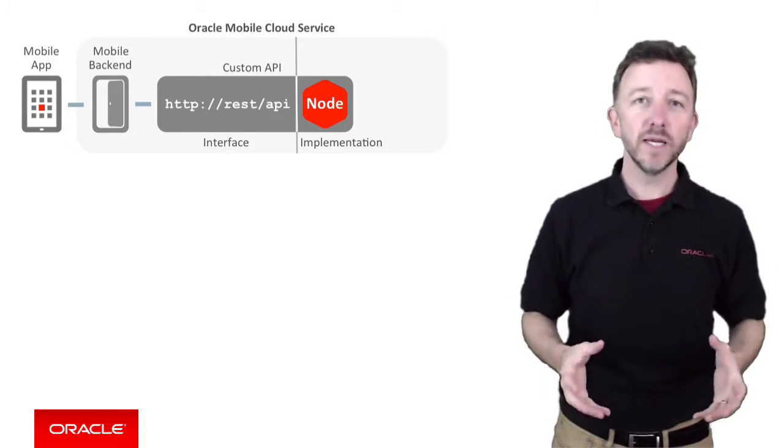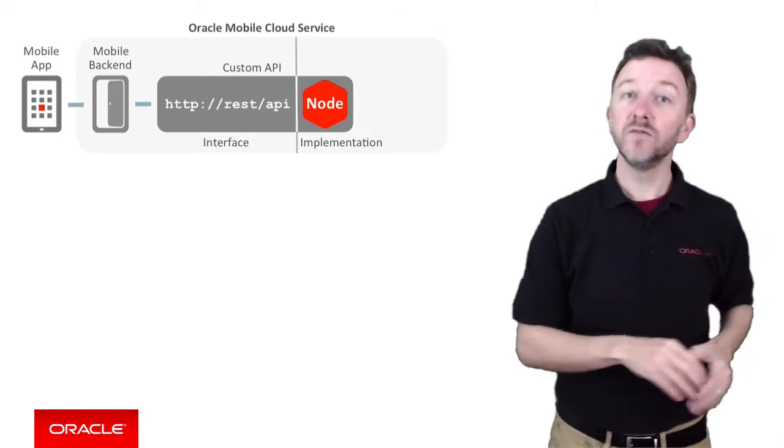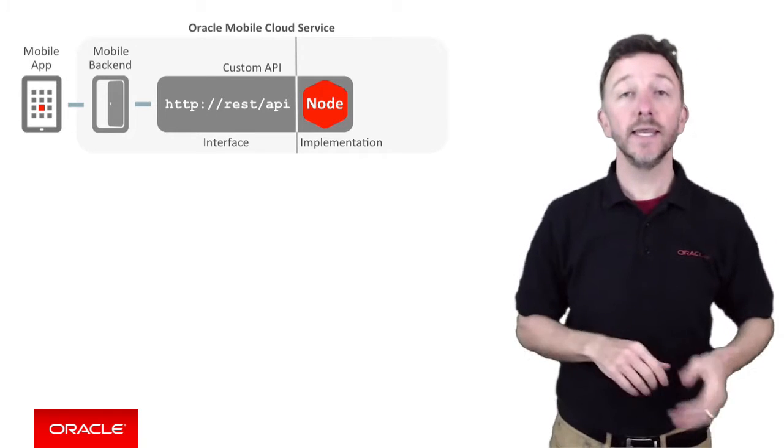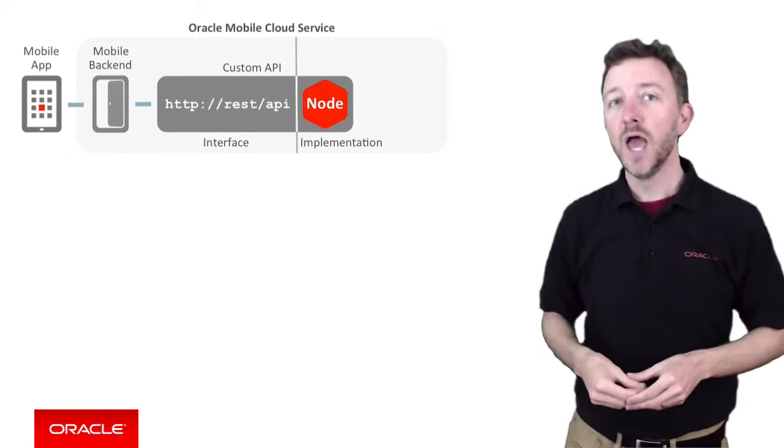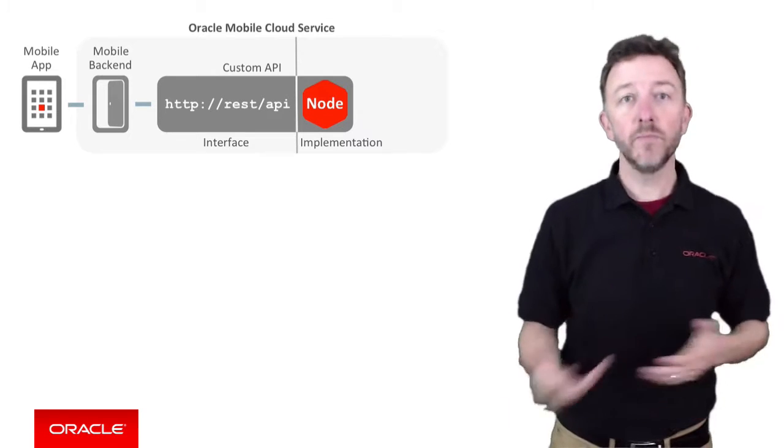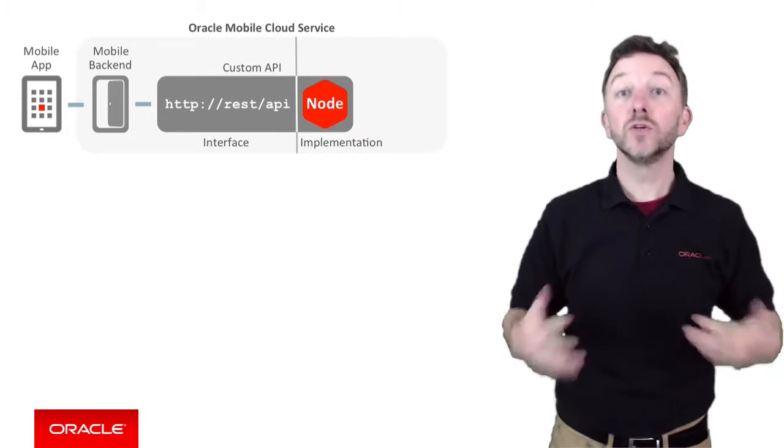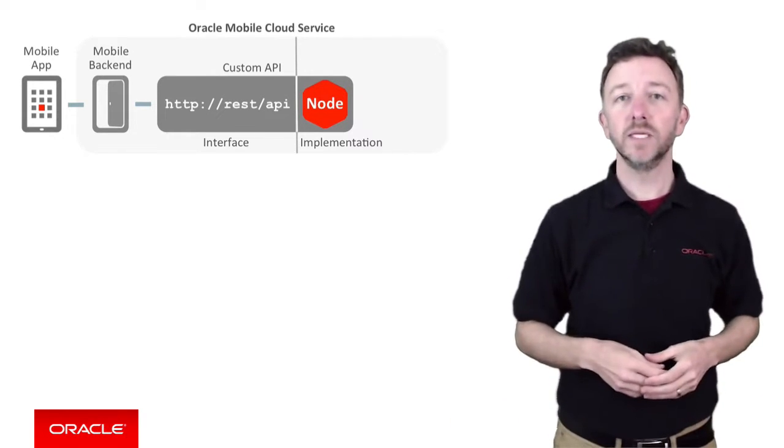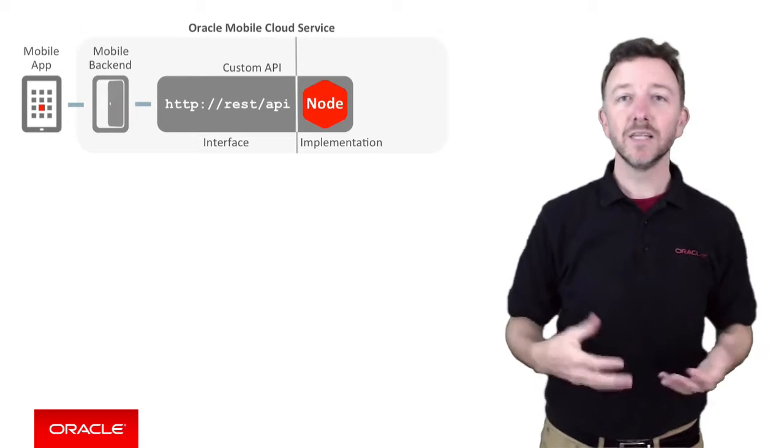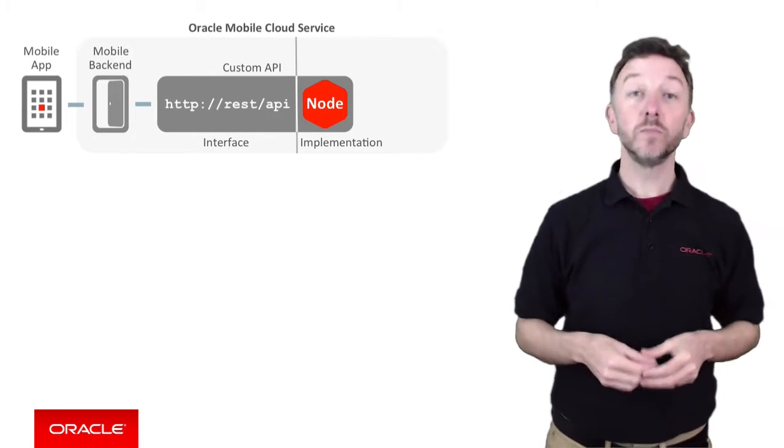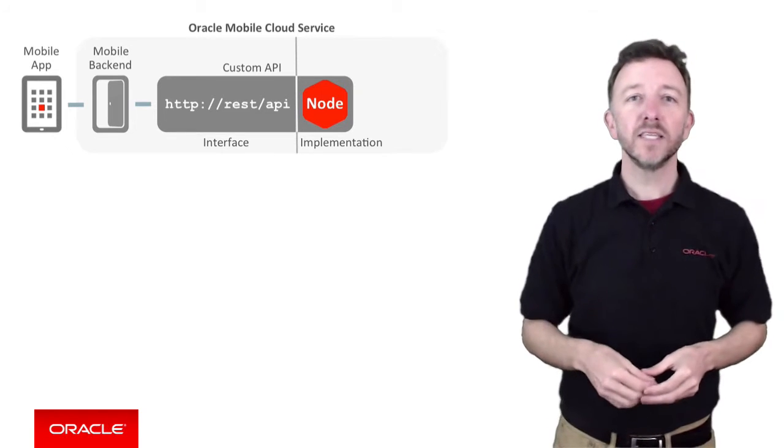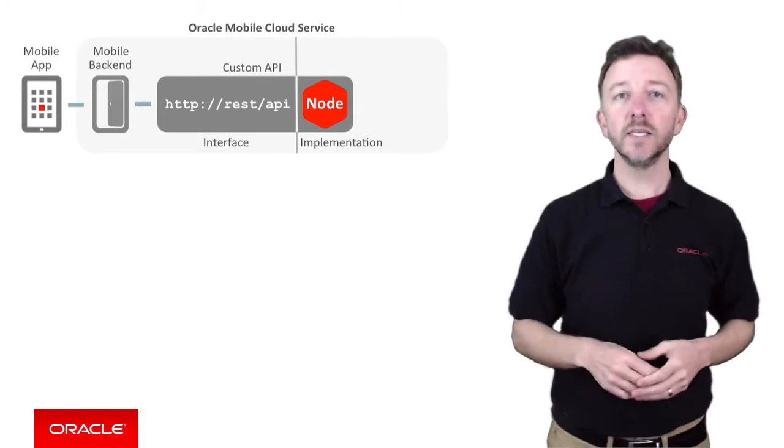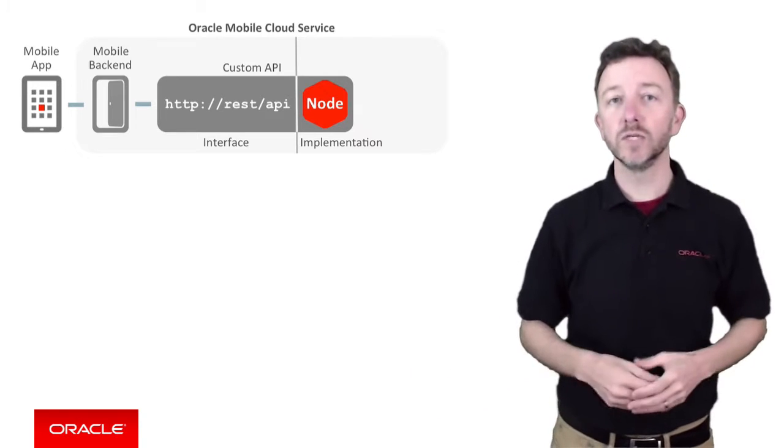Now, this split of the Custom API interface versus its implementation also surfaces in the MCS User Interface too, in that when you create, configure, and build your Custom API, there are two defined, completely different parts of the MCS portal. This split was indeed a design philosophy of when MCS was being built. It was recognized that for many customers building mobile solutions with MCS, that the task could indeed be split into two tasks.